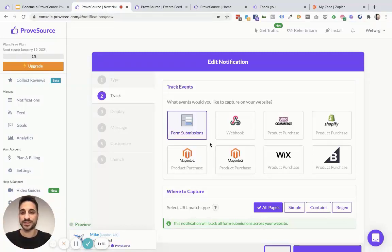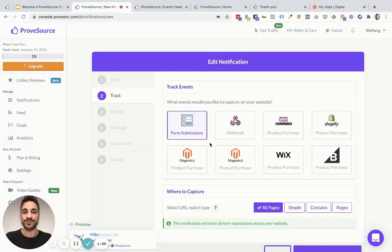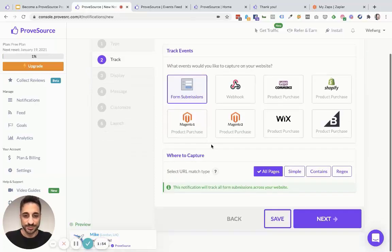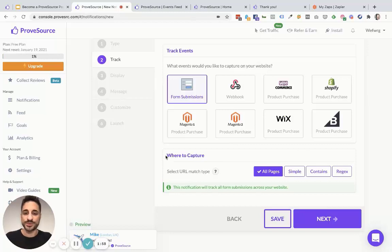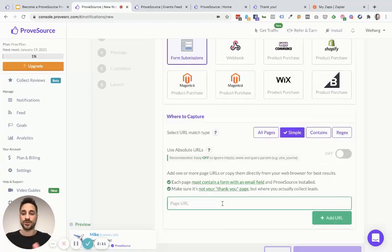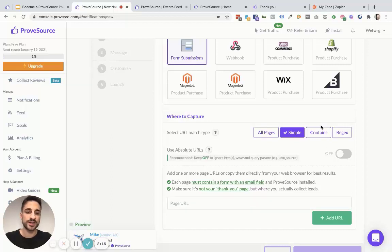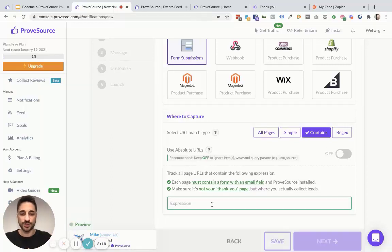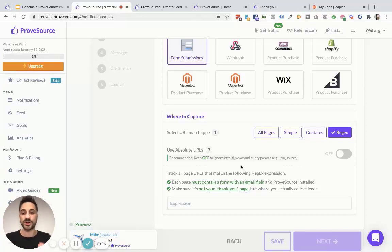If you have forms on your website — maybe it's a signup form for your SaaS business, maybe it's a lead generation form or anything else — and you want to track people who submit the form and become leads for your business, you can simply do that by selecting form submissions as an event tracking type. Besides that, you can also select which forms on your website you are actually tracking the data from, giving you the ability to select either all pages, simple matching where you paste specific page URLs, contains which matches partial URLs, or regular expressions for more custom page targeting.